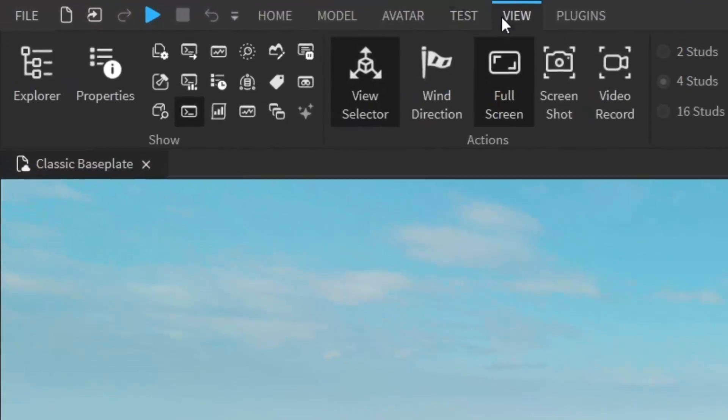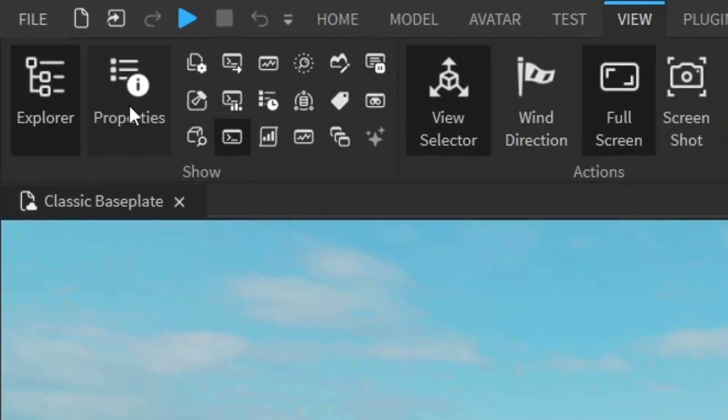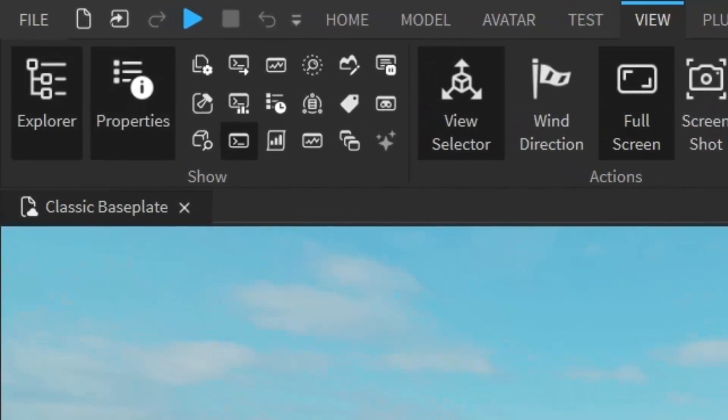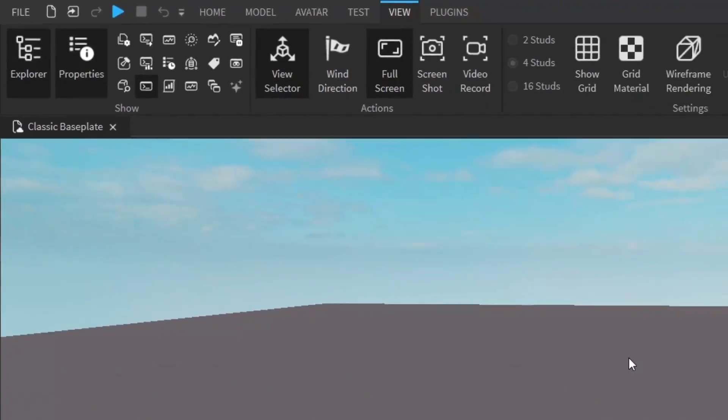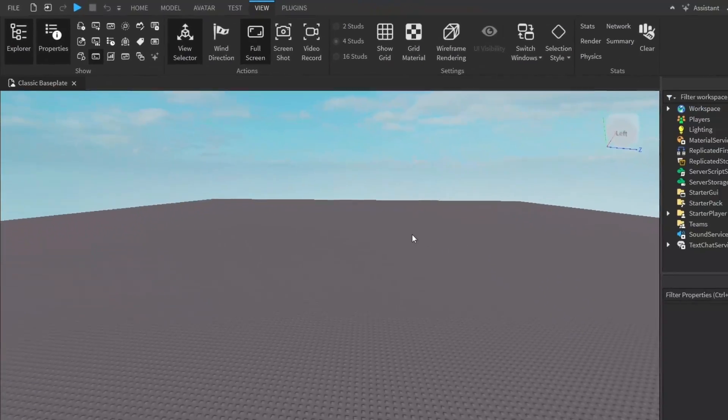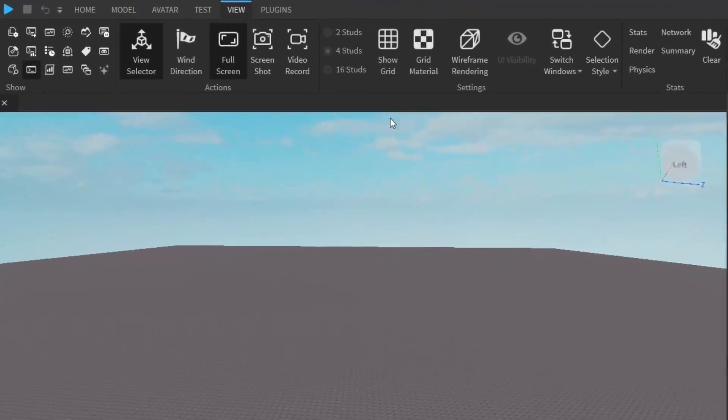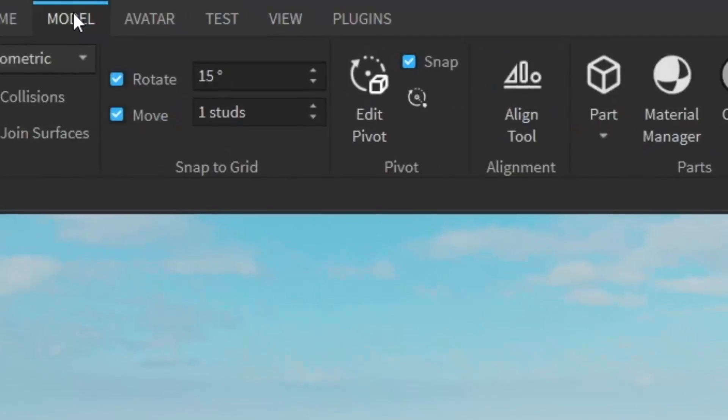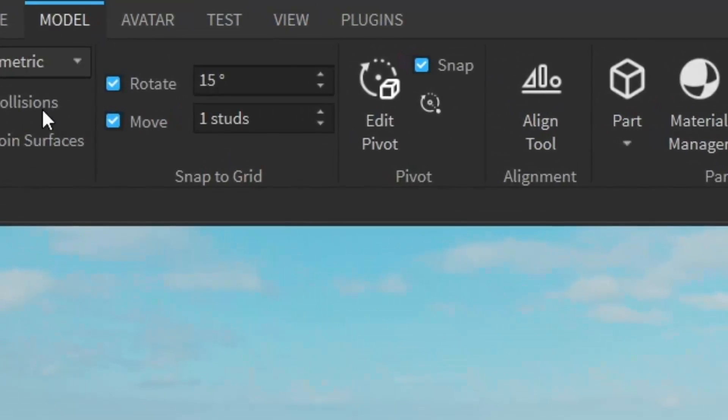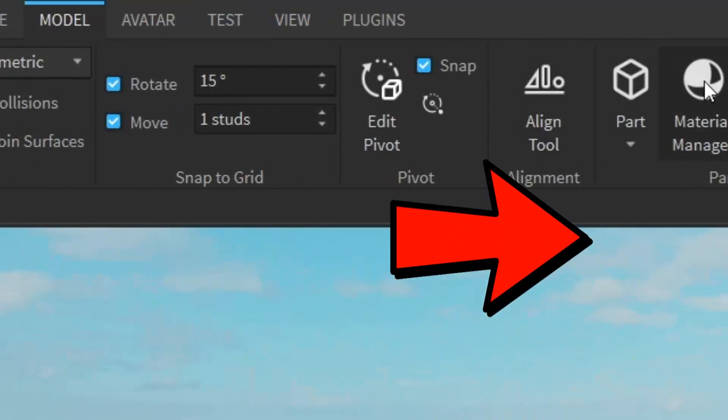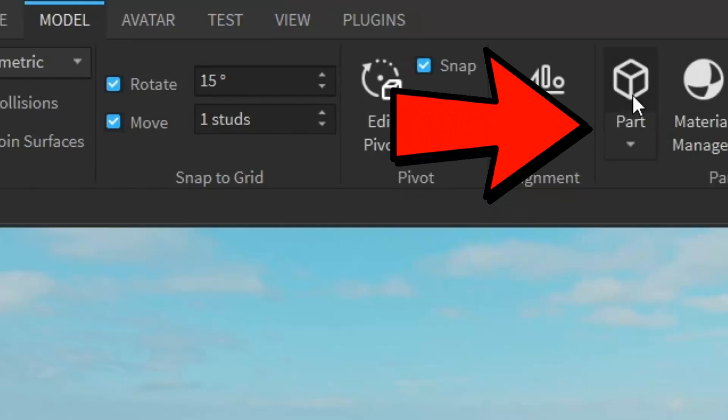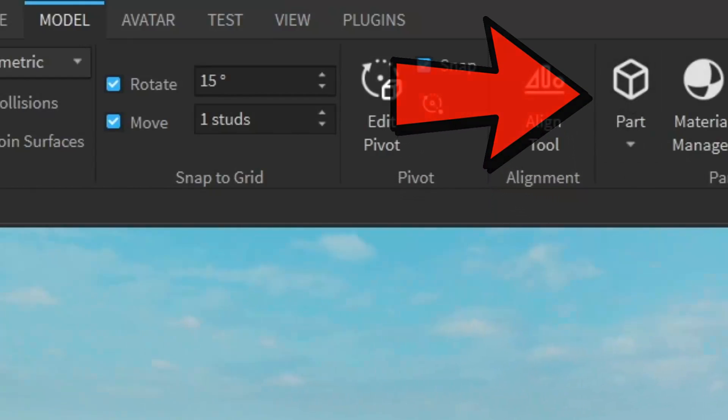The first thing you want to do is go under the View tab and open up the Explorer and Properties. After that, we need an actual part that we can kick you with. To insert a part, just go under the Model tab and center top of the screen, just click on Part, and that will insert a part into the workspace.